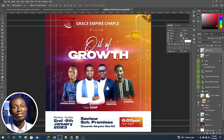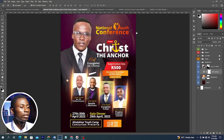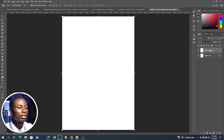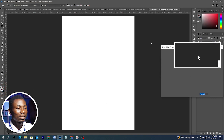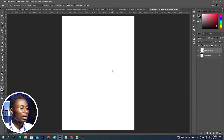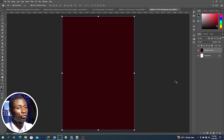Let's look at the second flyer. I'll start by creating a new document with Ctrl+N, select A4, and duplicate the layer with Ctrl+J. With the Paint Bucket tool selected and the correct foreground color — here is the color code — click once on the duplicated background to fill it with this color.